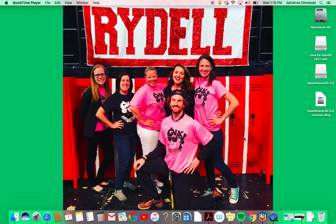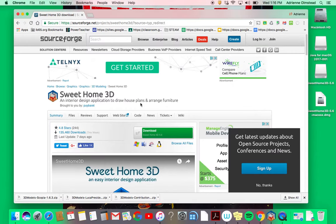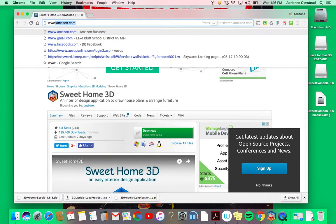This is going to be on how to get the new models that you downloaded from the website into your library. But before I do that, I want to show you there's one more place that you can get additional models.